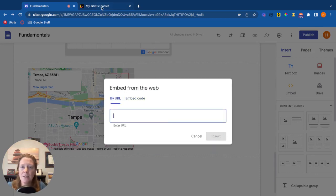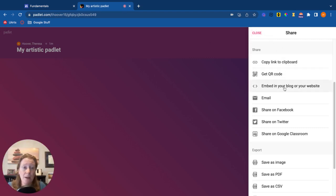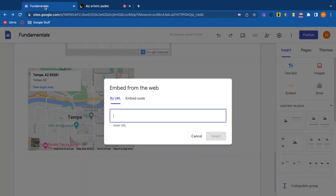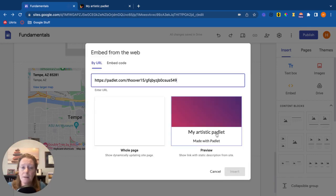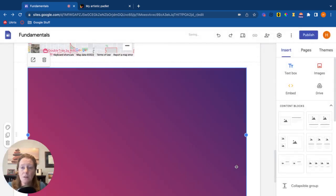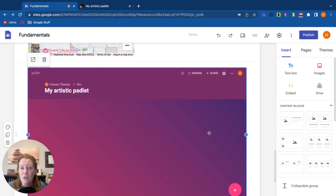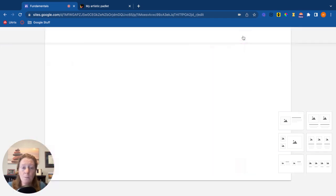And in Padlet, I have links and I also have embed code. So if I were to copy the link to my clipboard, come back over here to my Google site, paste that link, insert, there's my Padlet. It's been inserted right there into my website.